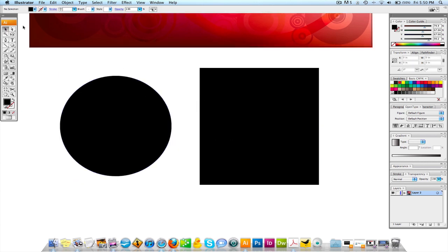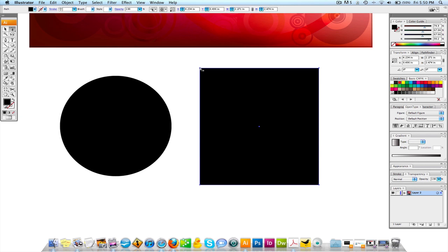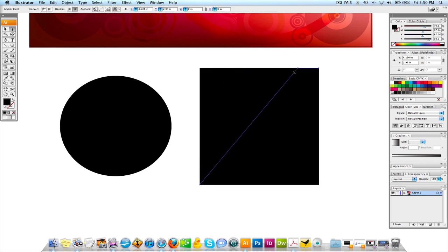But if you take the direct selection, now what's going to happen is the points that are on the edge of this box, you can actually click these points, right? And you can start to move the shape in. Now, again, always have your left hand on the keyboard because you're going to want to do a lot of holding shift a lot.